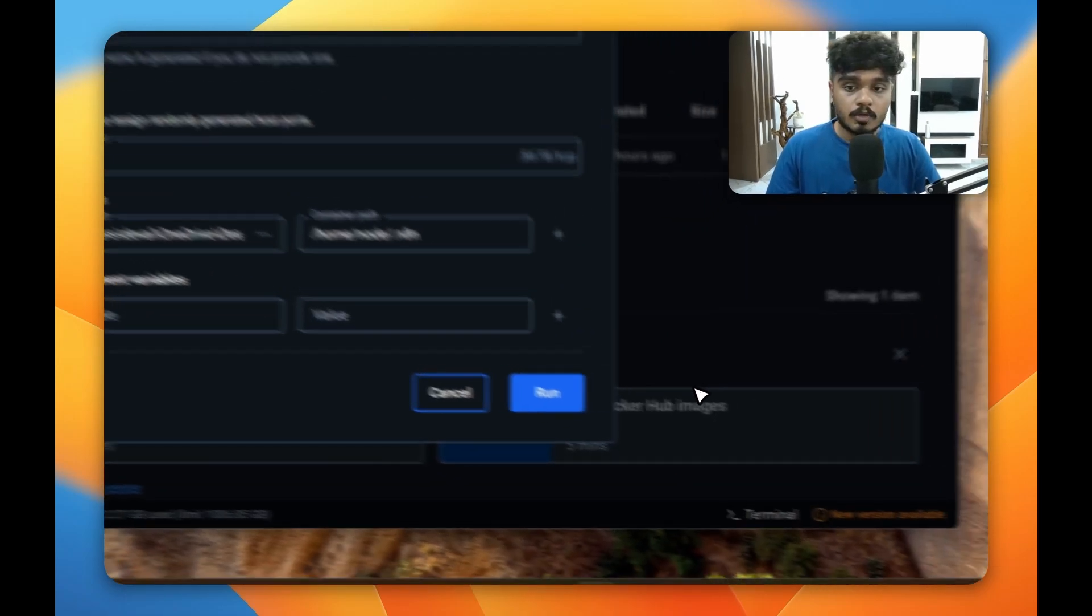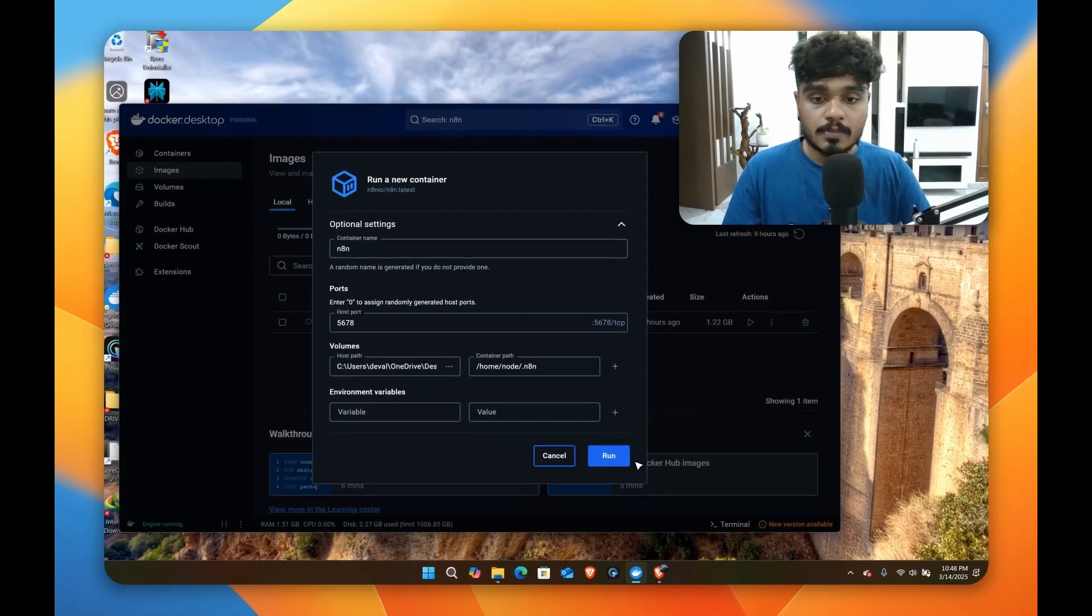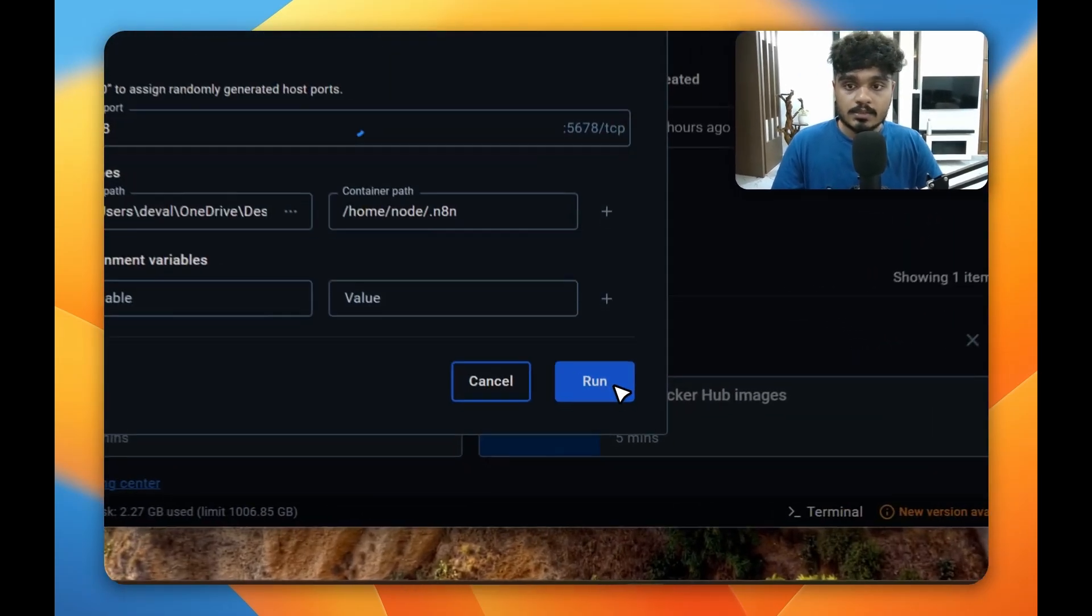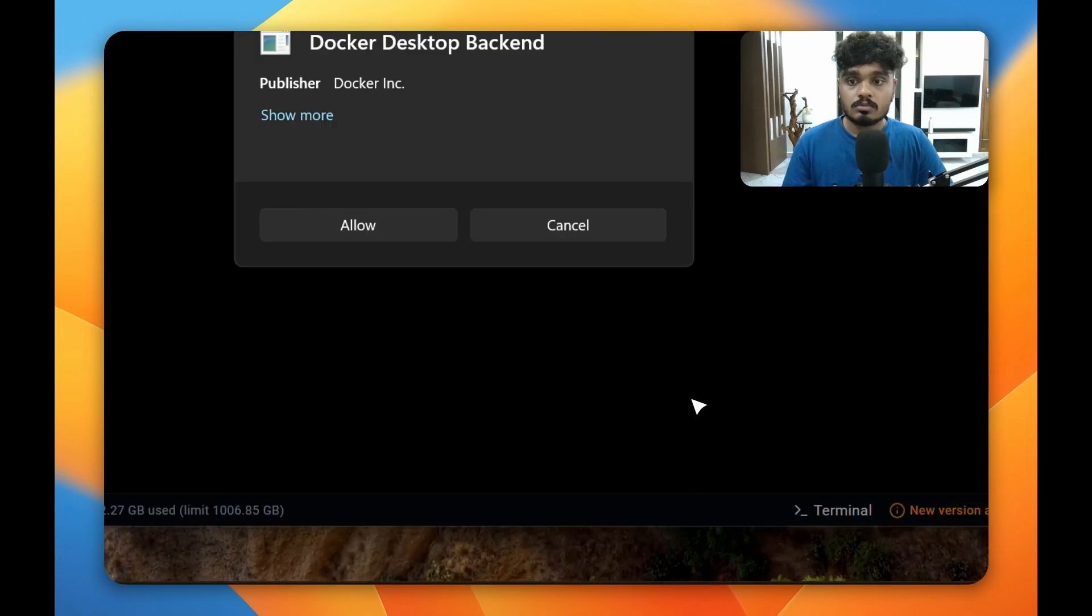I'm going to skip right now because I don't want to put any password. So I'll run this image now. Press allow.